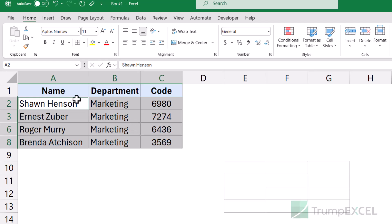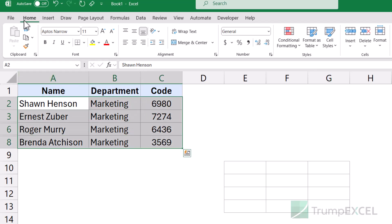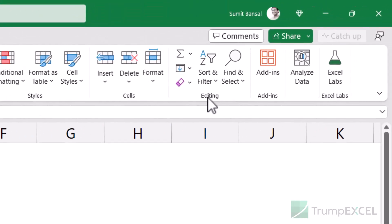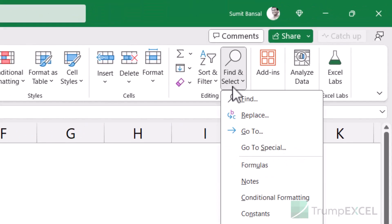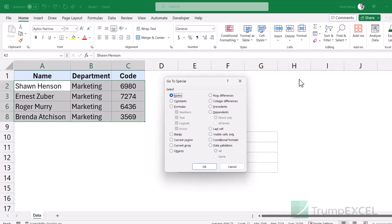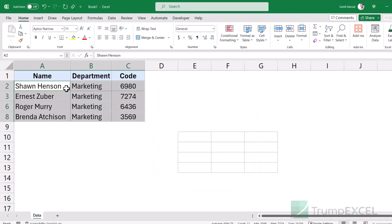You can also do the same thing by selecting the data set, going to the Home tab, and here in the editing group, if you click on Find and Select, and then click on Go To Special, then also it opens the Go To special dialog box. And here you can click on visible cells only. And when you then click OK, it only selects the visible cells.